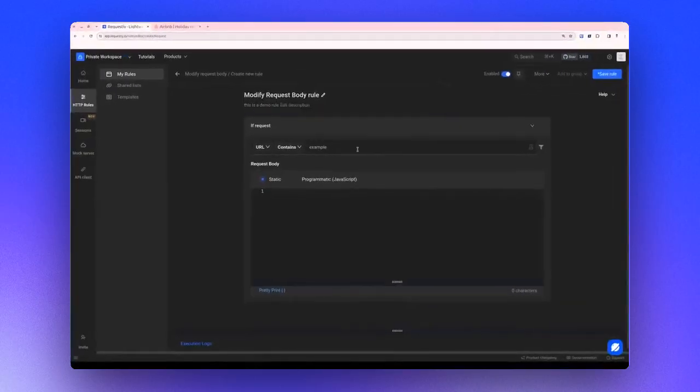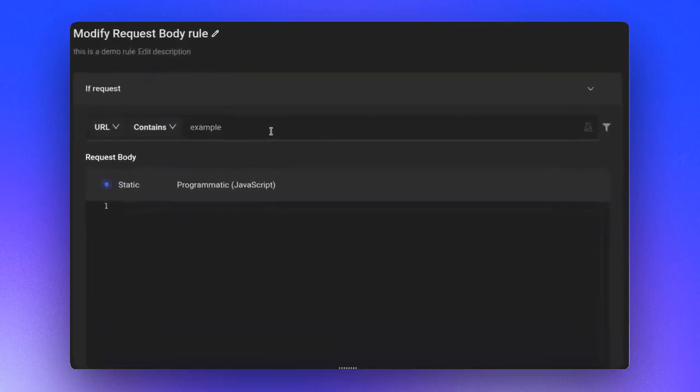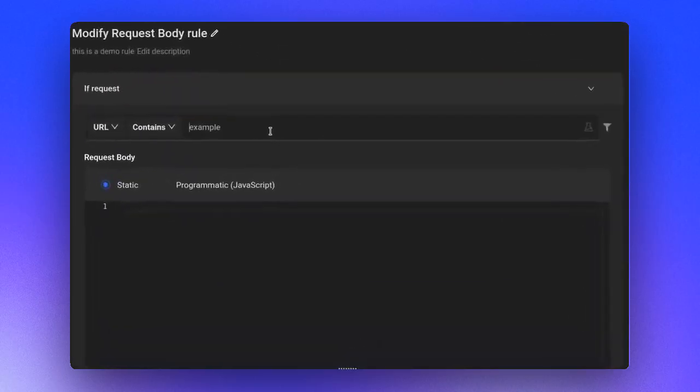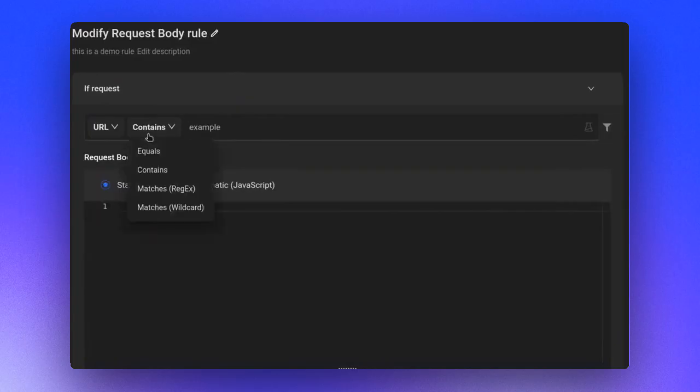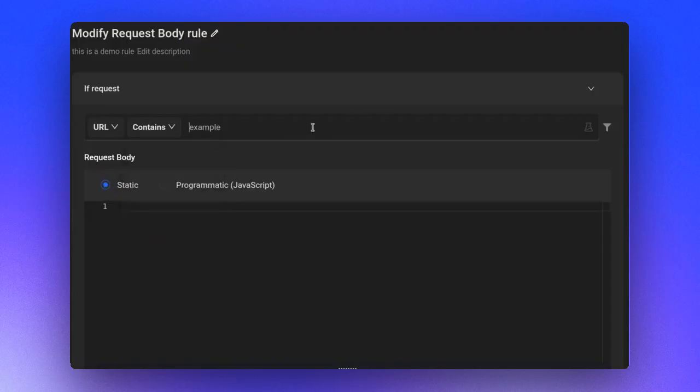Afterward, there is the source condition section. Here, you must input a keyword that matches the URL host or the path. You can specify the matching condition as either equals, contains, a regular expression, or a wildcard.